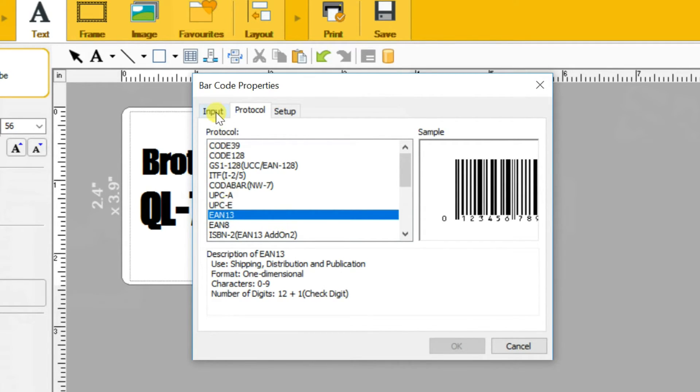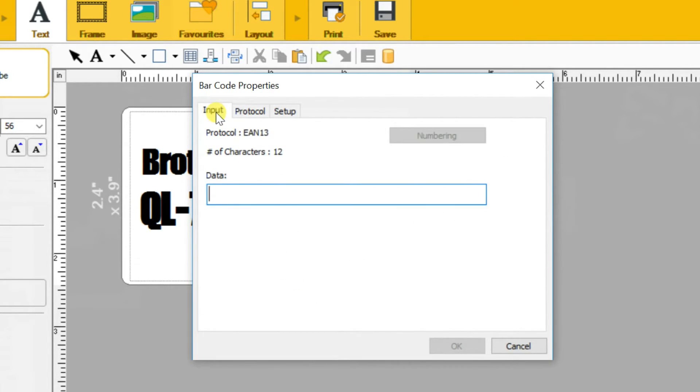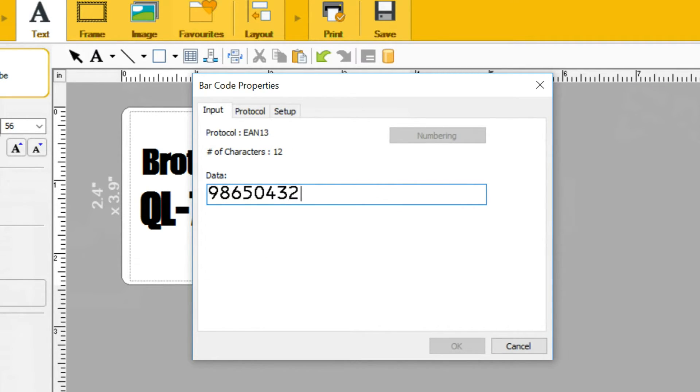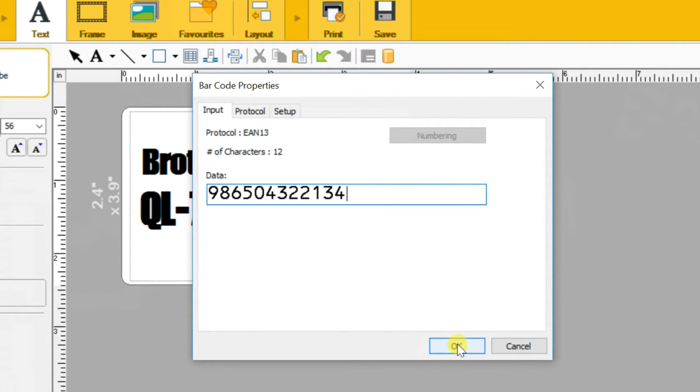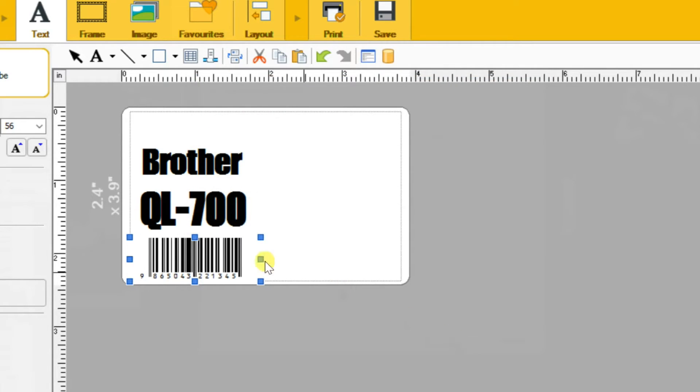Then click on input tab, enter the numeric number. The number of characters is different for each barcode type. EAN13 supports 12 characters only. After that click on the OK button.